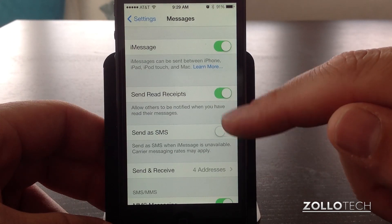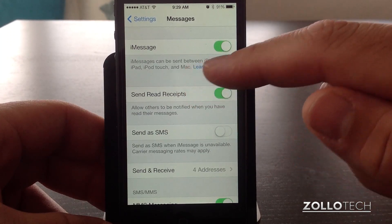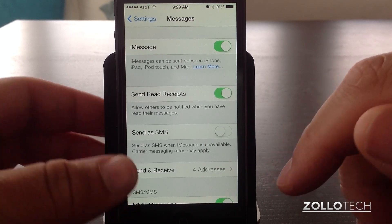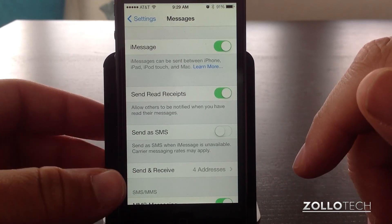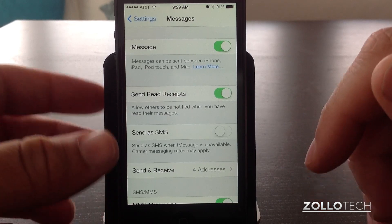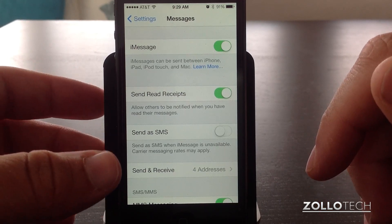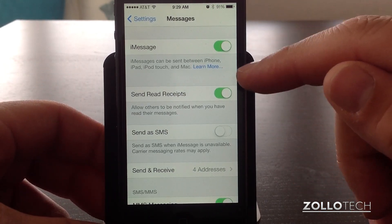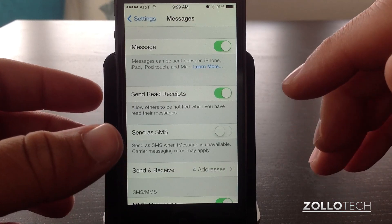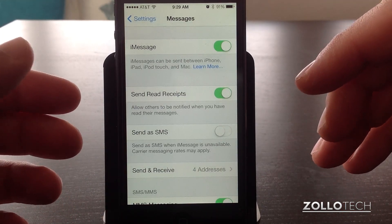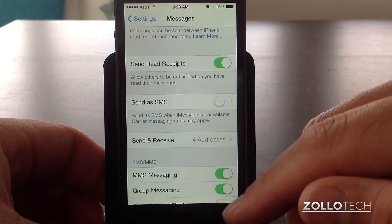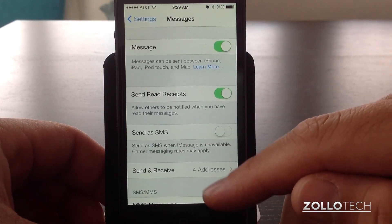iMessage is activated on my phone, and it's for iPhone, iPad, iPod Touch, and Mac. It allows you to message those devices directly as long as they have a Wi-Fi connection or some sort of data connection through 3G or 4G service. It allows you to bypass your text messages. It also allows you to know when someone's messaging you and that they've got your message as well. It's really handy, so I'd recommend turning that on.